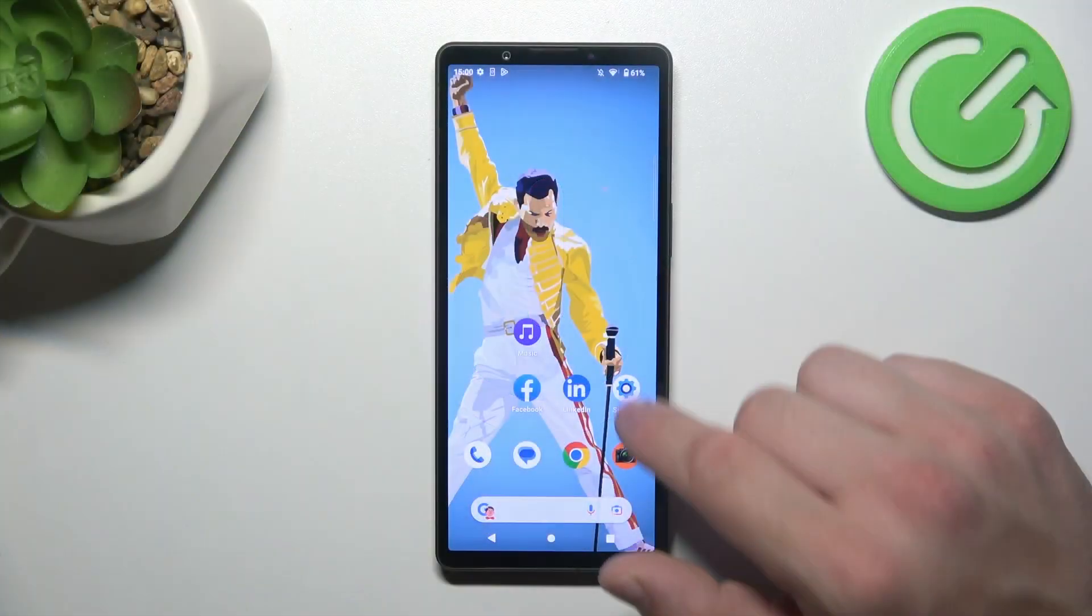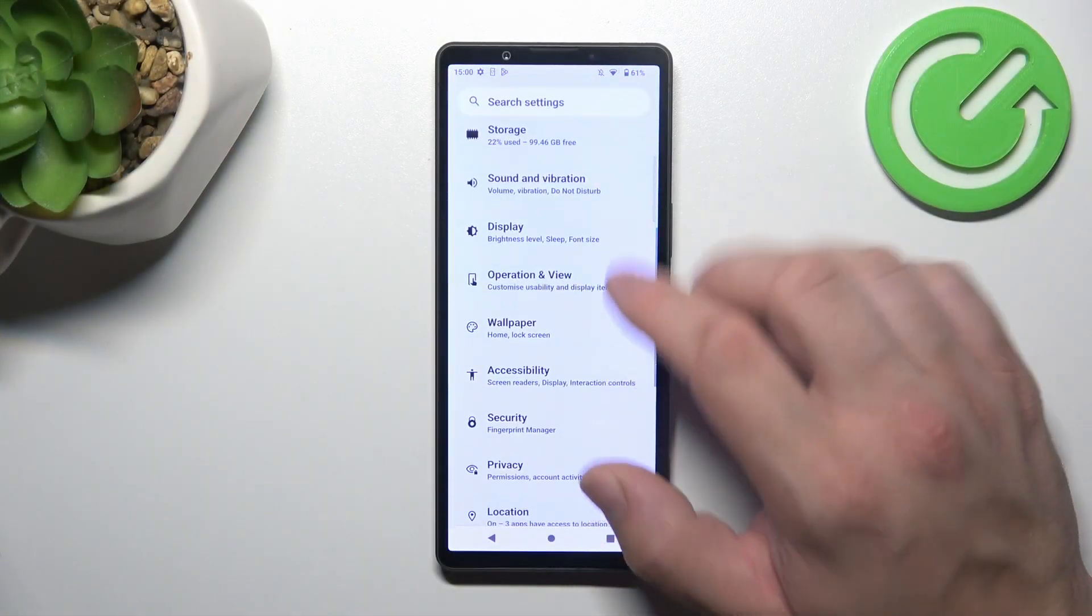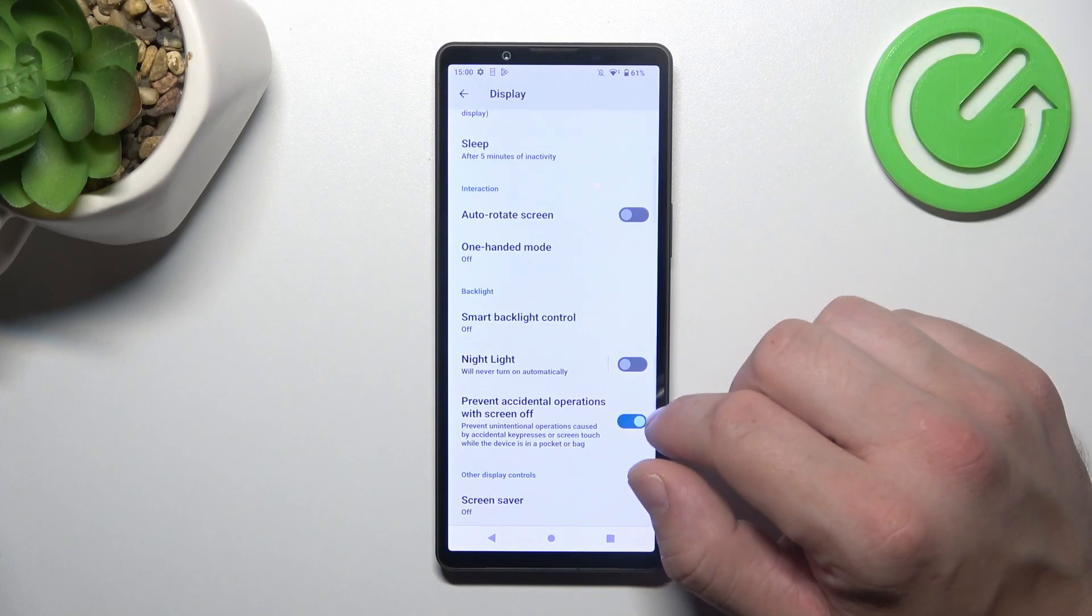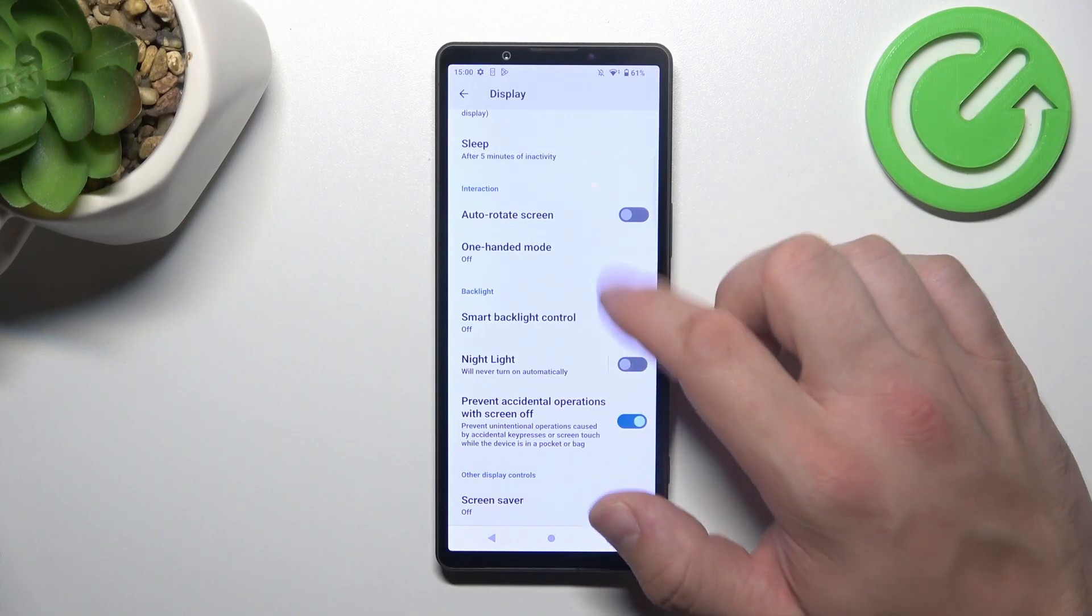First go to settings and now enter display. Right here we've got all settings for our display.